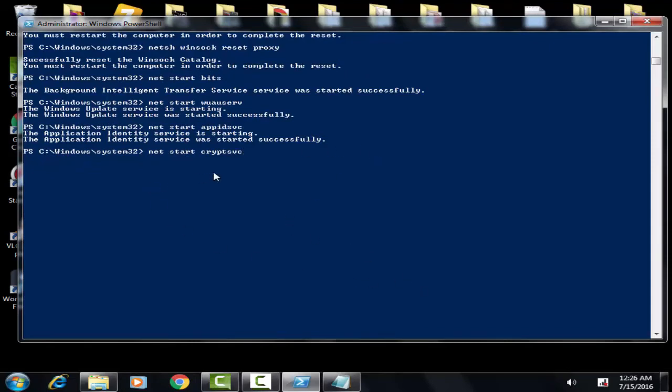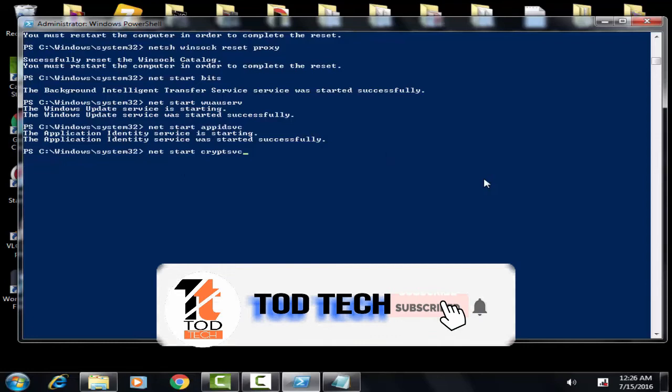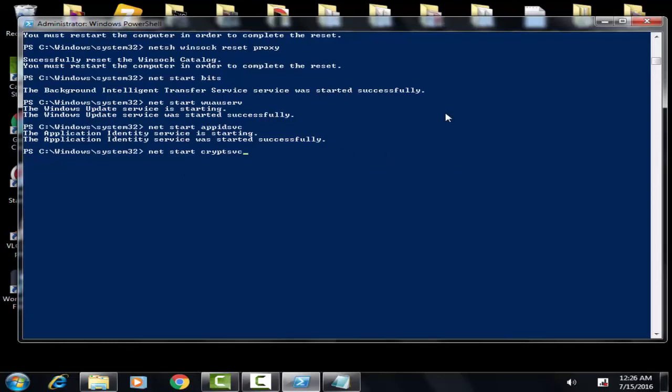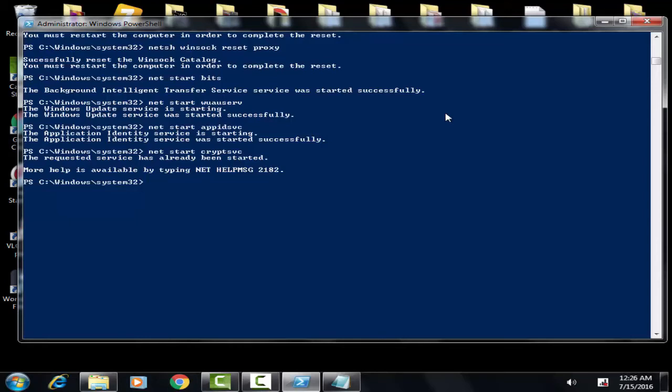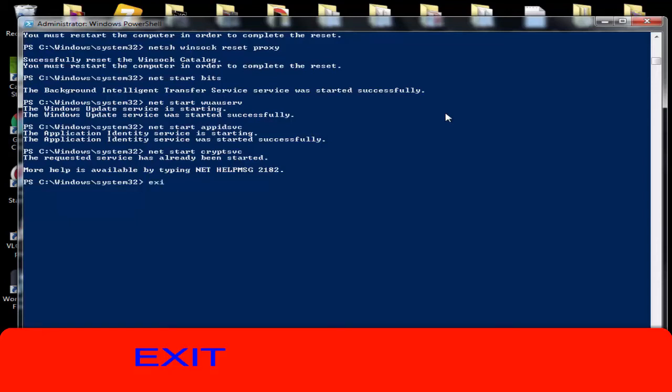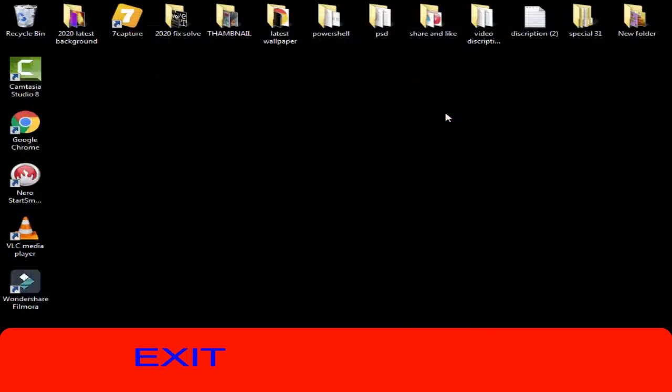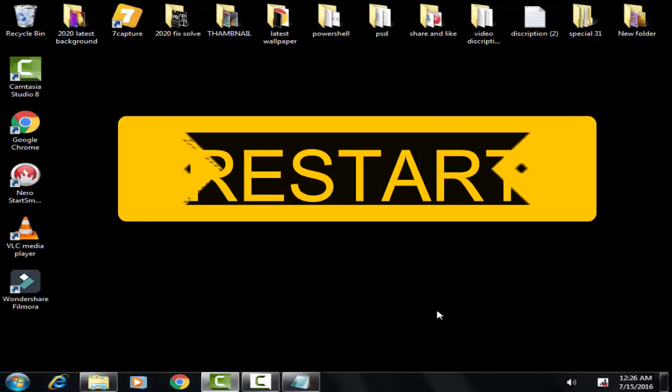Now you can see that net start crypto service has been started. Now at last, you have to type exit and press Enter. Then afterward, you have to restart your PC.